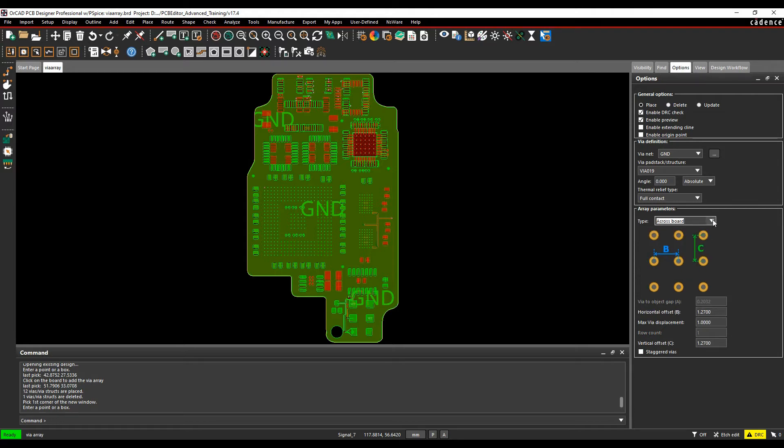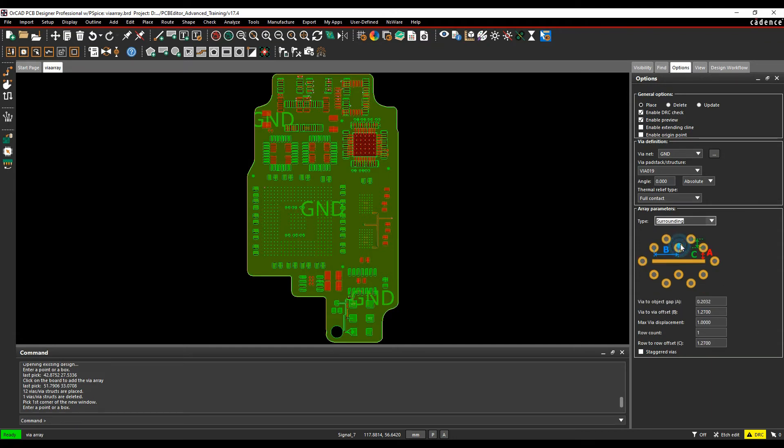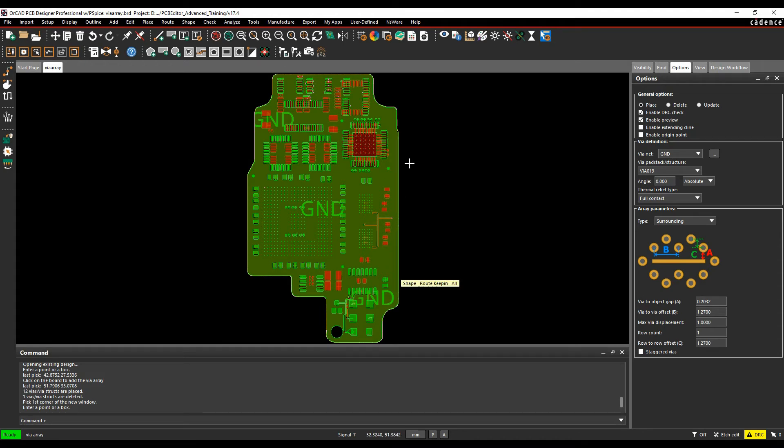You also have across boards, across shape, and across a windowed area - these three are graphically the same scenario. Let's start with the surrounding option. I want to add an EMC ring, a ground ring that goes around the edge of my board profile.